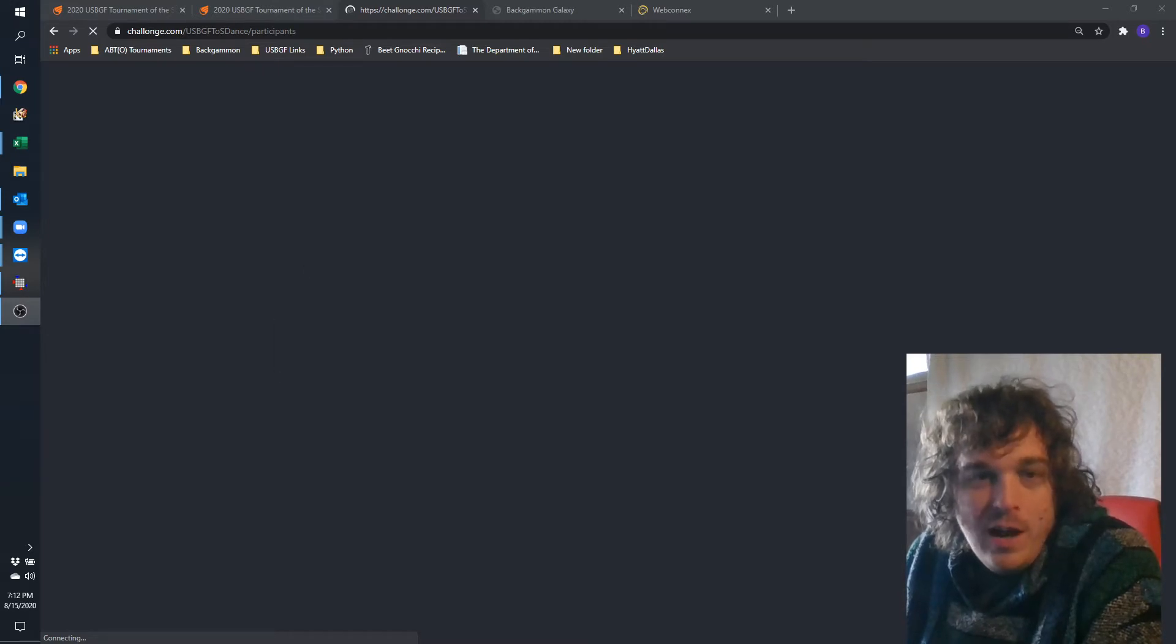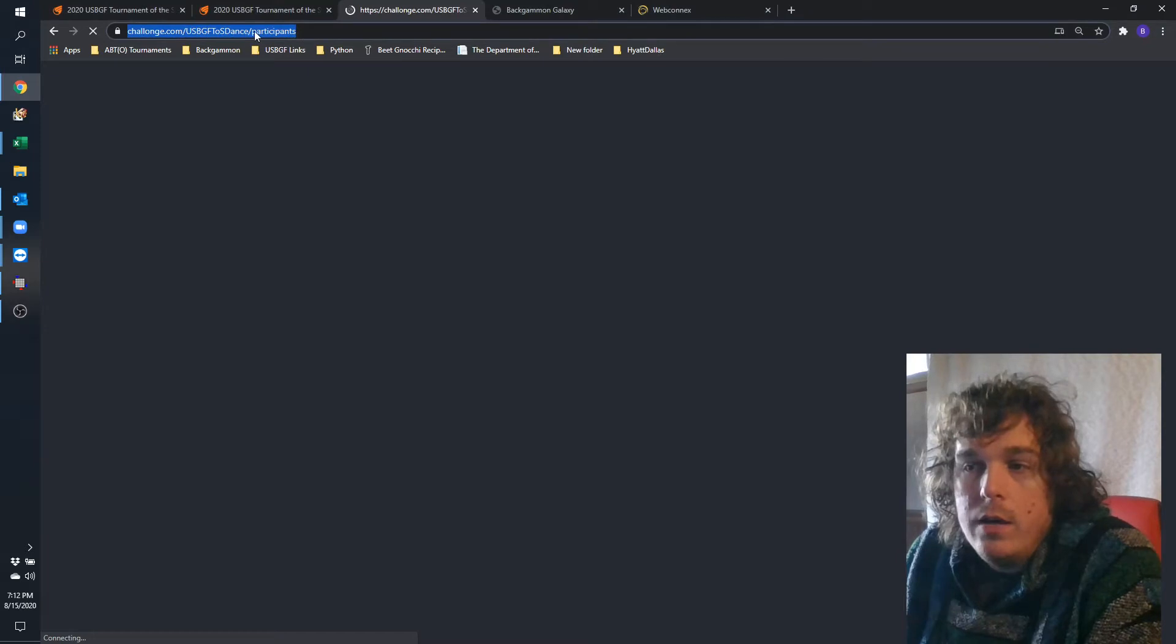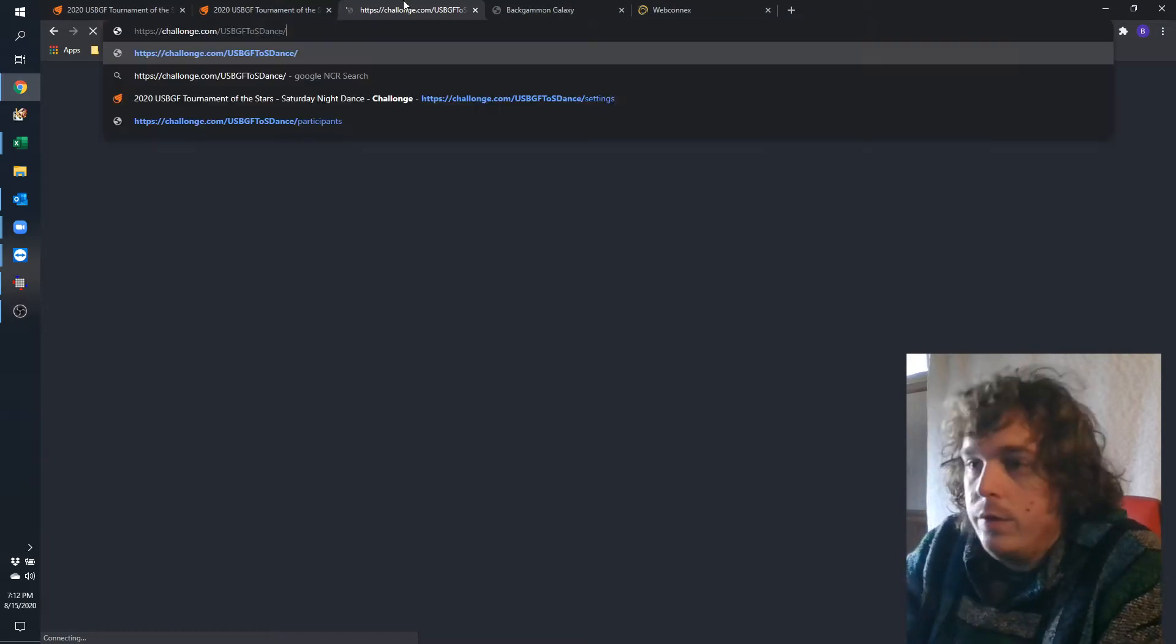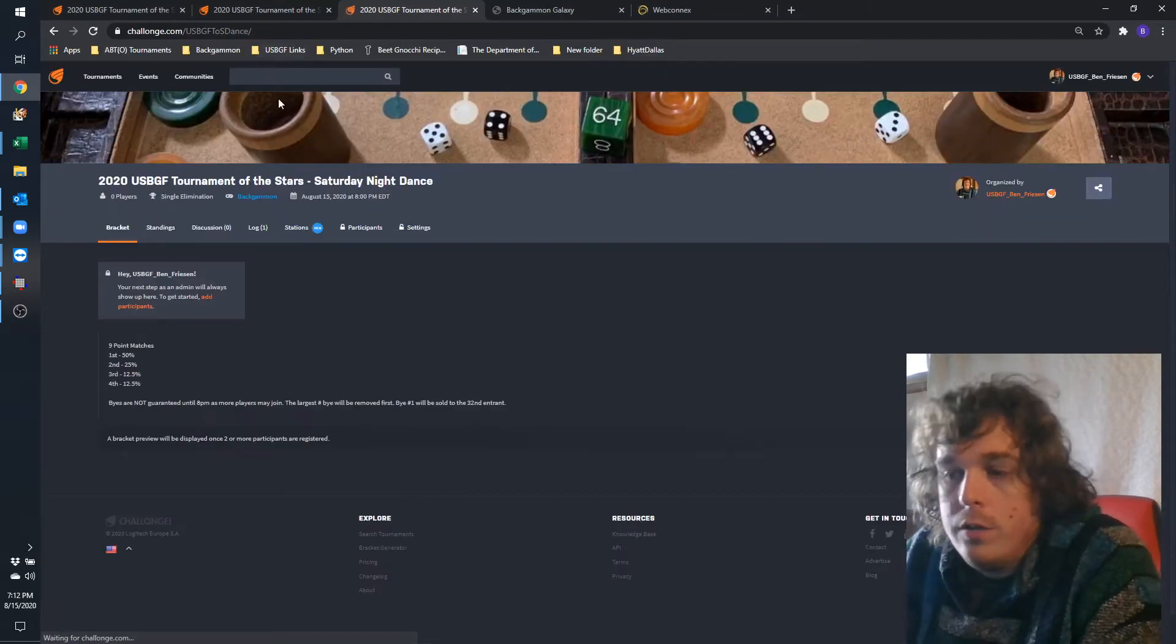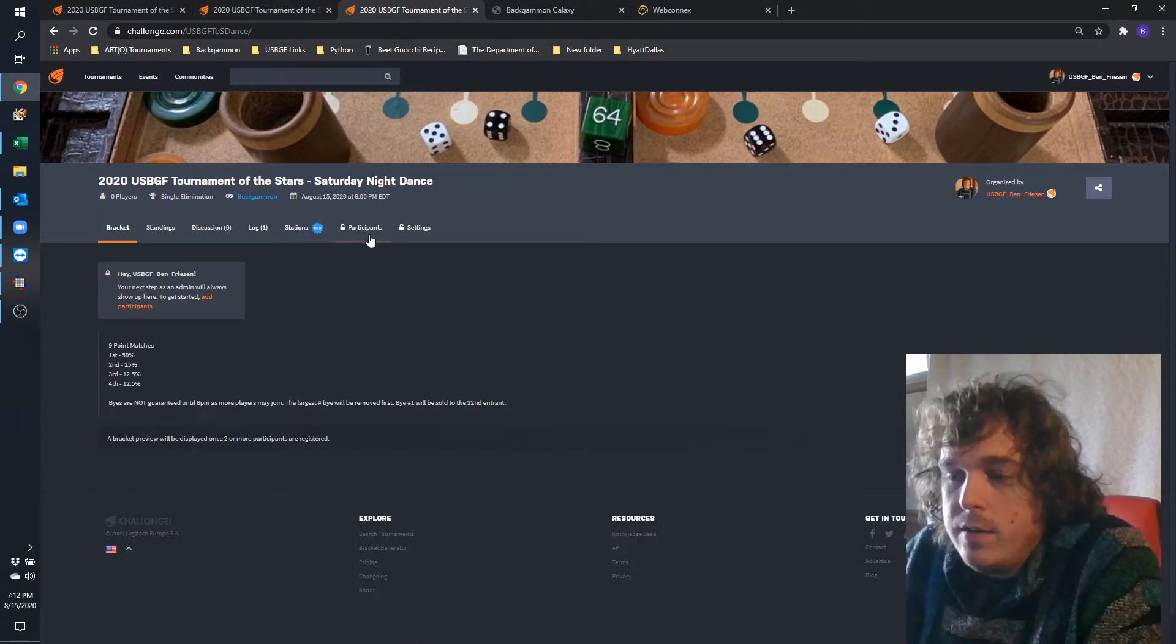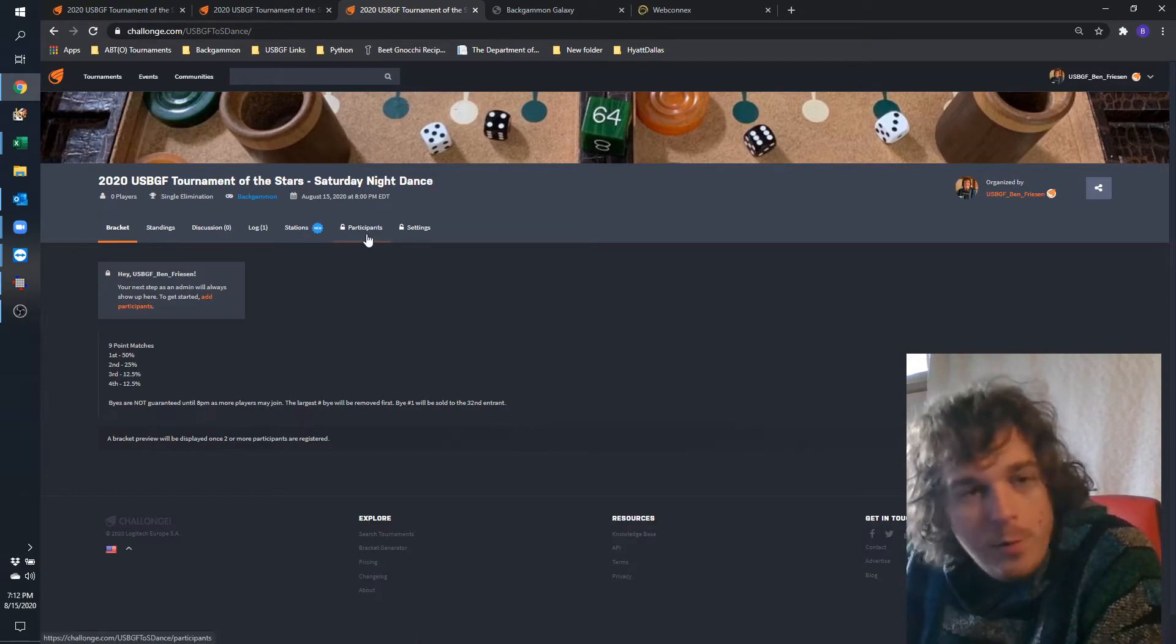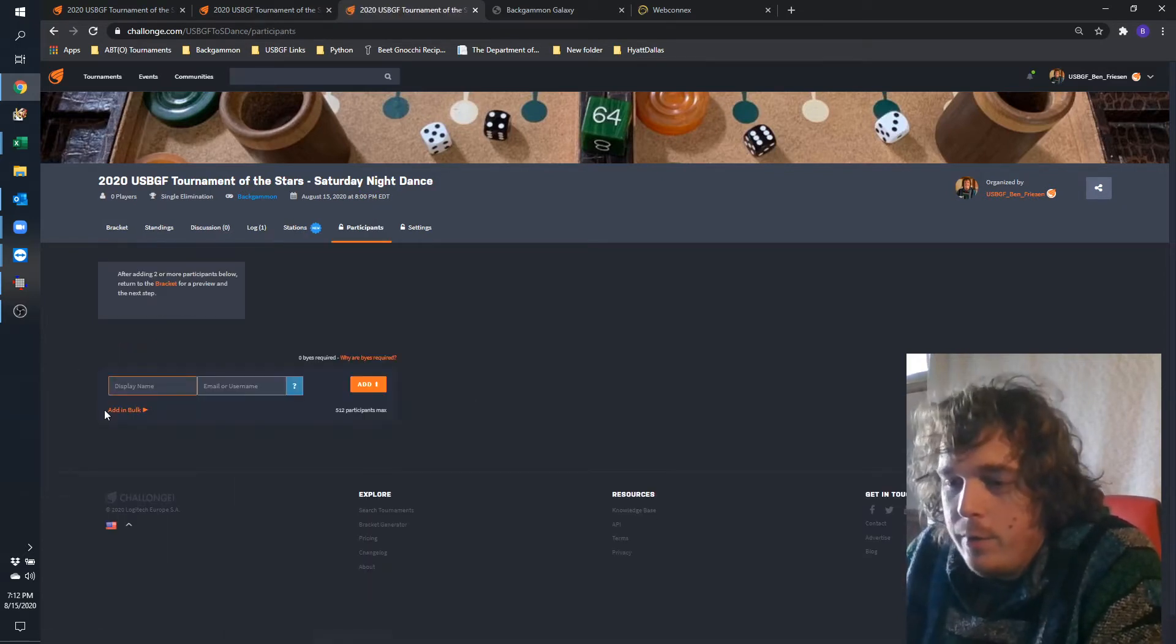Alright, you should be able to hear me now. So we are ready to do the draw for the Tournament of the Stars Saturday evening dance, or formal dance as I think I called it on the website.